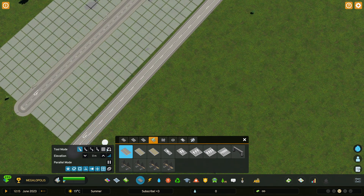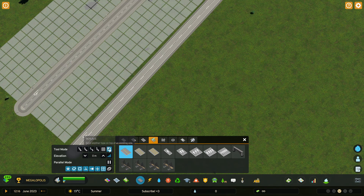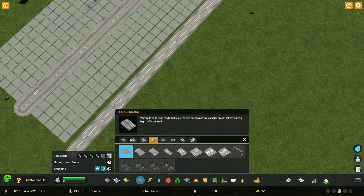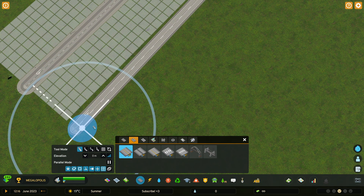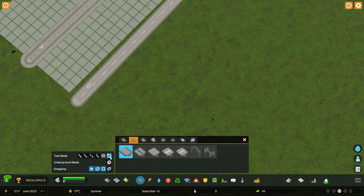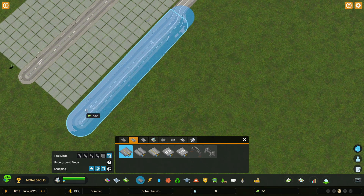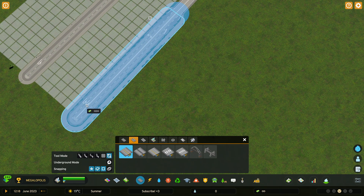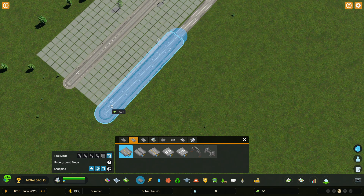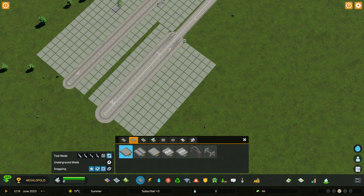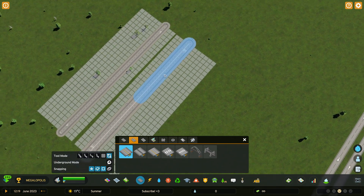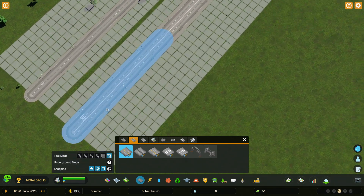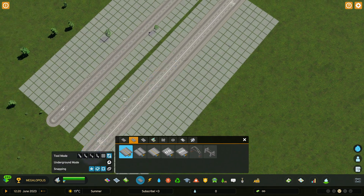I can also use the Replace Mode in the tool options over here. If I select it, I'm going to switch the road to something else — let's say this one. Let's press it again. And then as you can see, if I highlight over the road, I can quickly update it by hovering over it and then pressing the left mouse button.